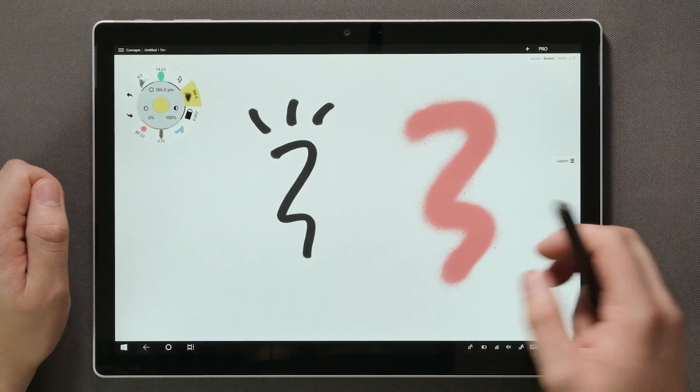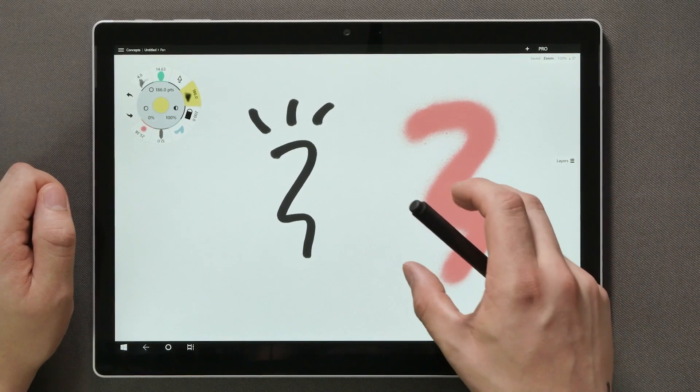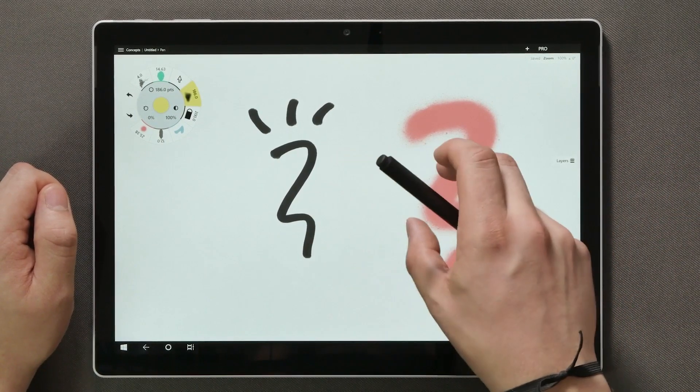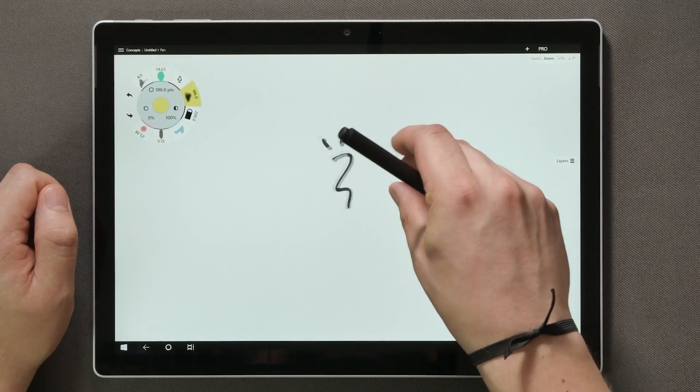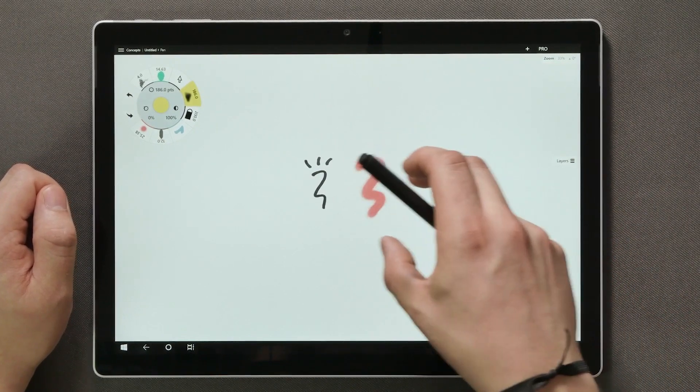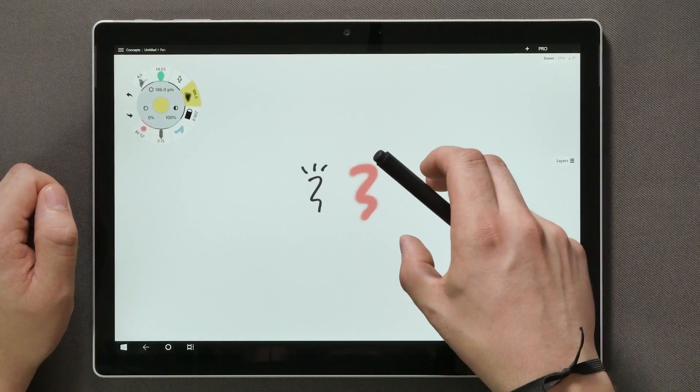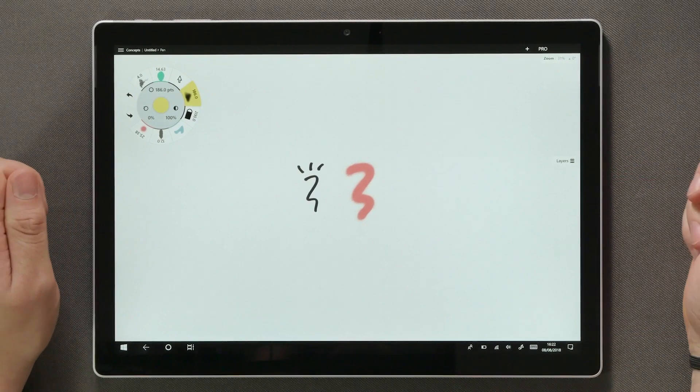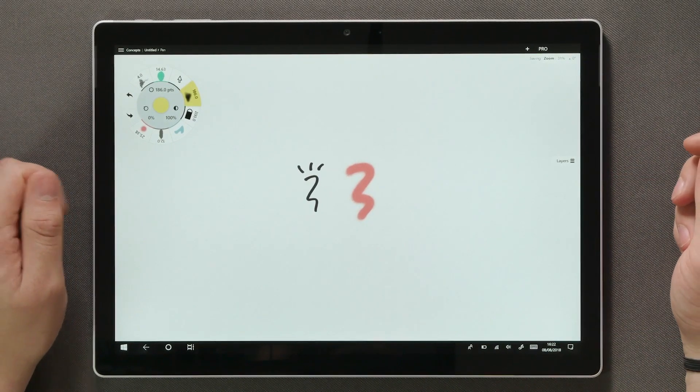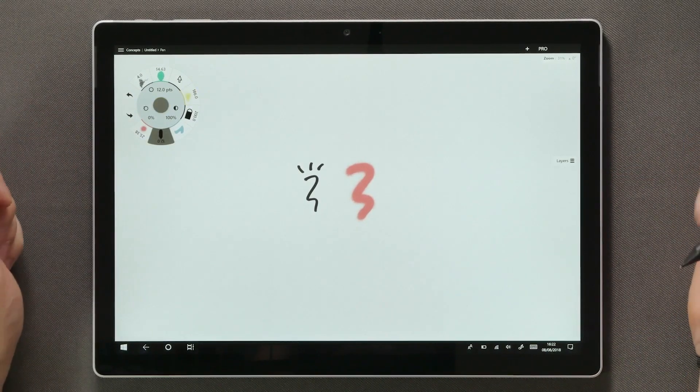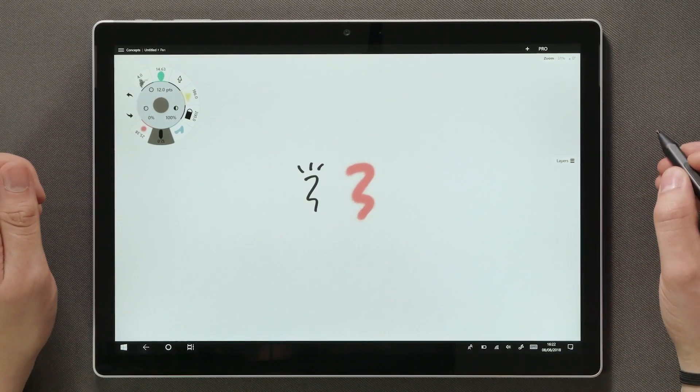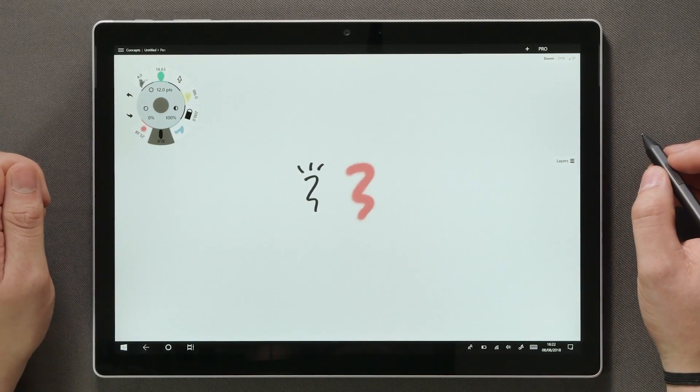Panning and zooming happens by using two fingers as well. Place your fingers on the screen, spread to zoom in, pinch to zoom out and slide around two fingers. And as I mentioned earlier, Concepts comes with an infinite canvas, which is our way of saying you can extend your paper in any way you need it, as far as you need to go.